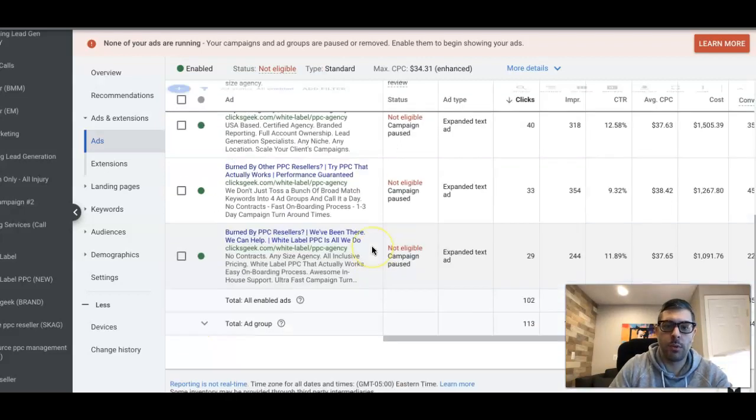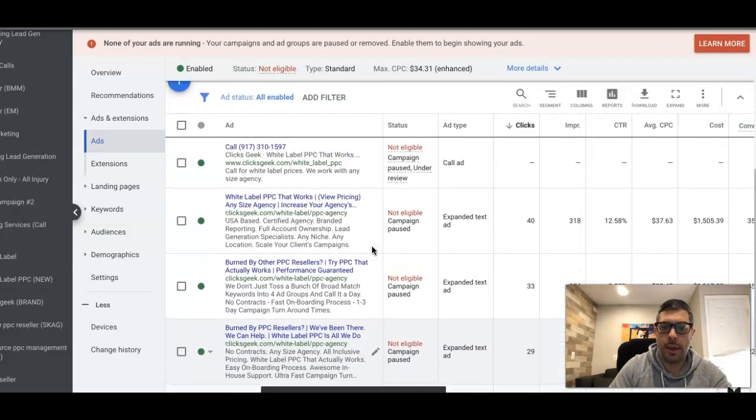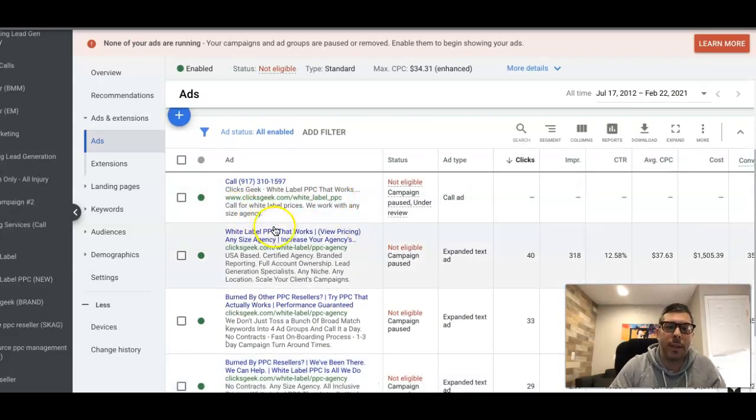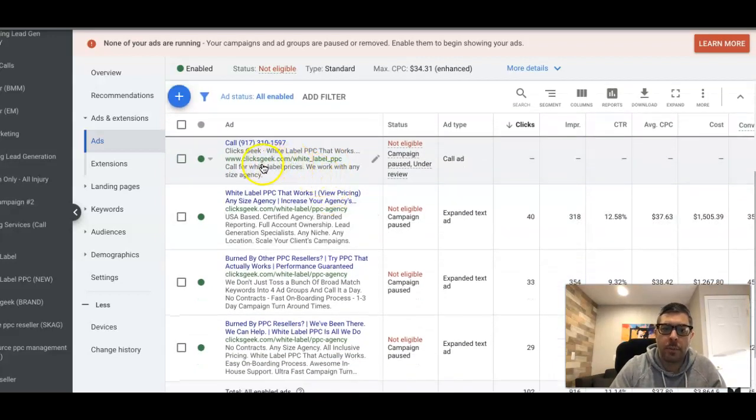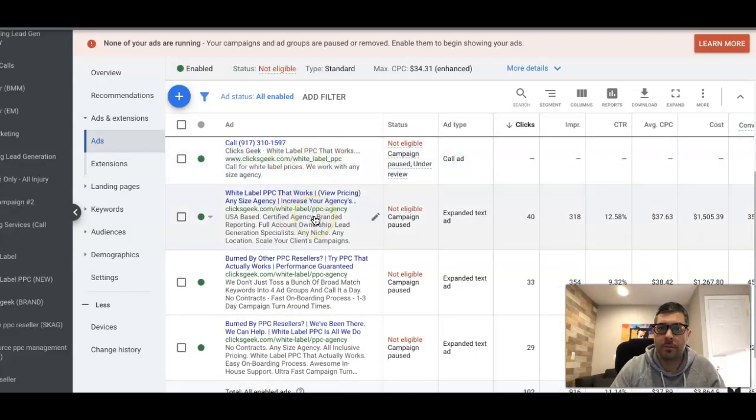Now if we're bidding on keywords in this ad group for white label PPC and it happens to be mobile traffic, Google's gonna prefer to show the call ad over the text ads on mobile devices.